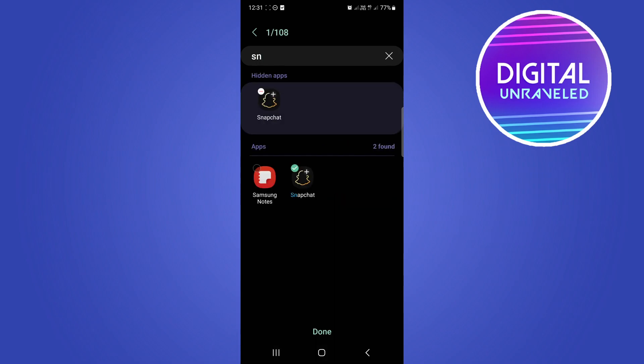So once you have found Snapchat and you've tapped on it and there's a tick mark in the bubble, you can see it says hidden apps and then Snapchat is in that hidden apps section. And that's how you do it.